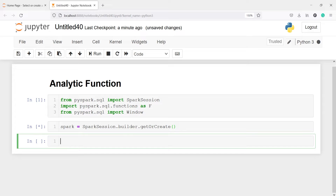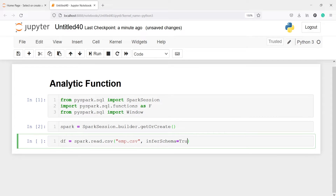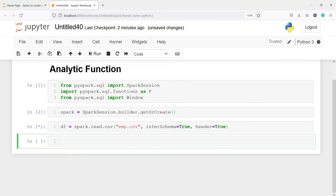Now I'm going to read a CSV file and save it in a variable DF. I will call spark.read.csv() and pass the CSV file name emp.csv. I'll pass two parameters: the first parameter is inferSchema set to true, which gives us the column types. The next parameter is header, also set to true, which gives us the column names. To look at the data frame we will use df.show().